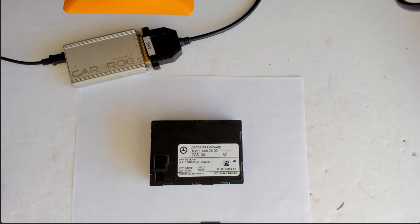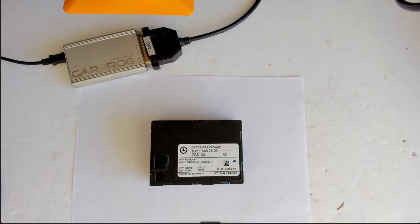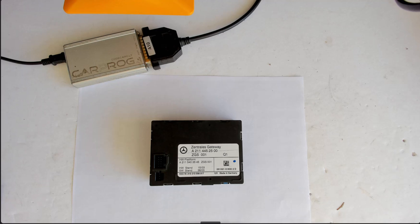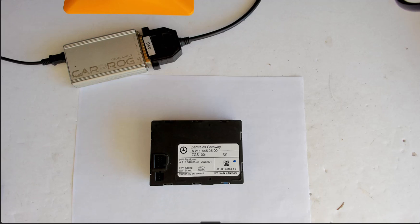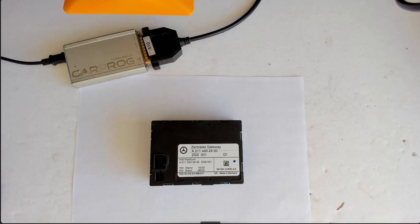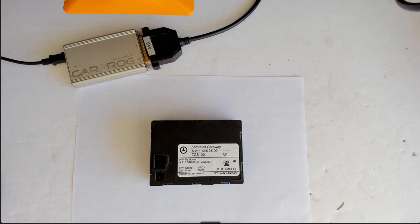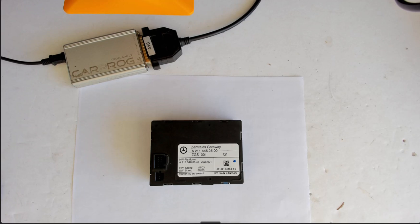In this video I will show you how we program a donor central gateway module for a Mercedes. The original one was flooded, completely destroyed, so we were not able to grab the original VIN and mileage data from it. I'll show how we manually write the VIN number into a donor central gateway module and of course the mileage.